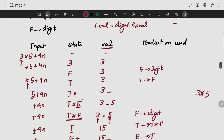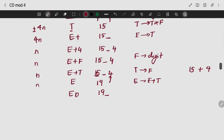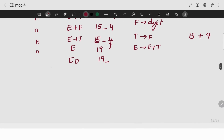So that is L — E gives T. As my input is empty, I am going to reduce to my final start symbol — that is E. And my stack content will be 19 itself. So this is how I do the full stack evaluation.